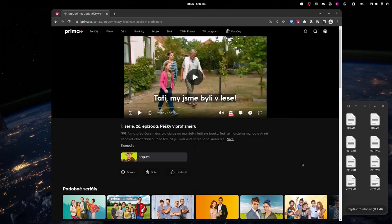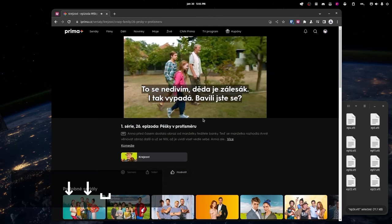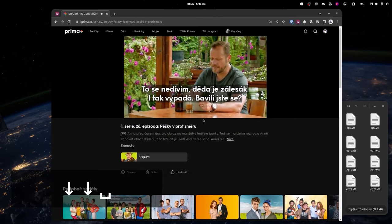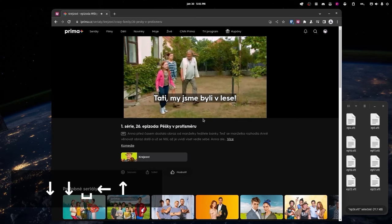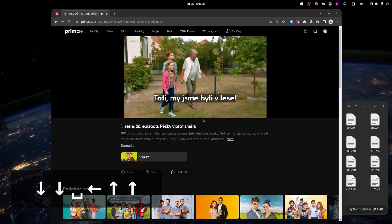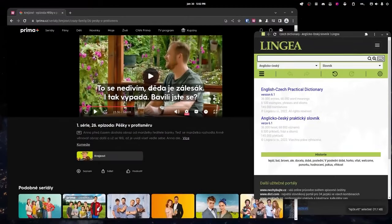If you absolutely cannot find subtitles for a piece of media, try contacting the person that has that media and they might give you something, but not everything has them — even though that's a bummer. Another nice thing about ASB Player is that you can select the subtitles.